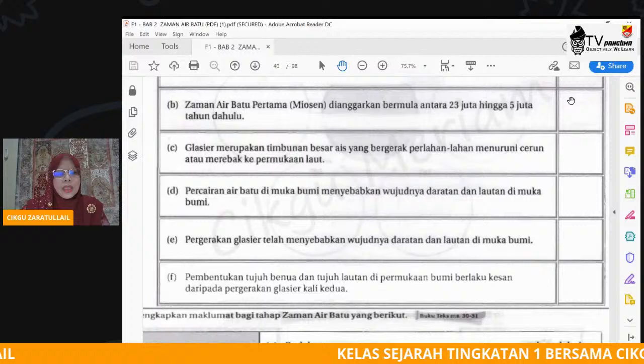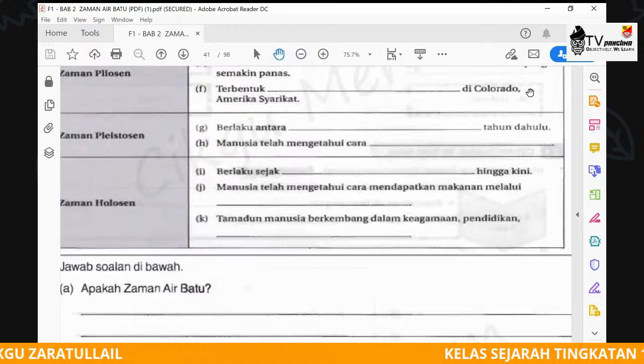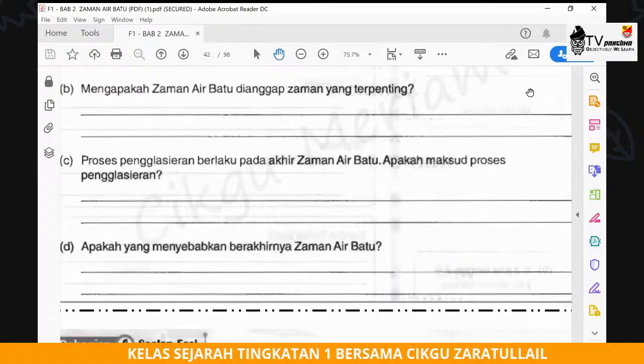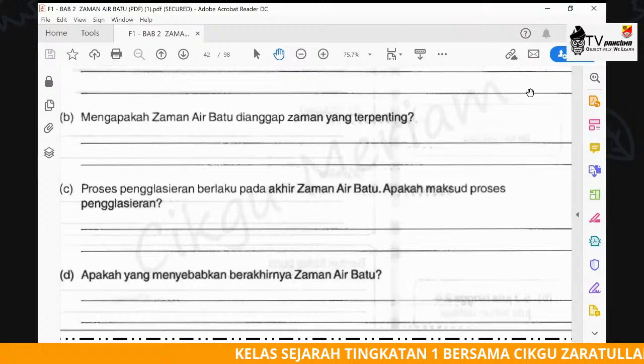Untuk A, B, C, D, E dan F, dan satu lagi. Soalan objektif yang di atas tadi, kamu tak perlu buat. Buat sahaja soalan — tandakan sehingga soalan apakah yang menyebabkan berakhirnya zaman air batu.